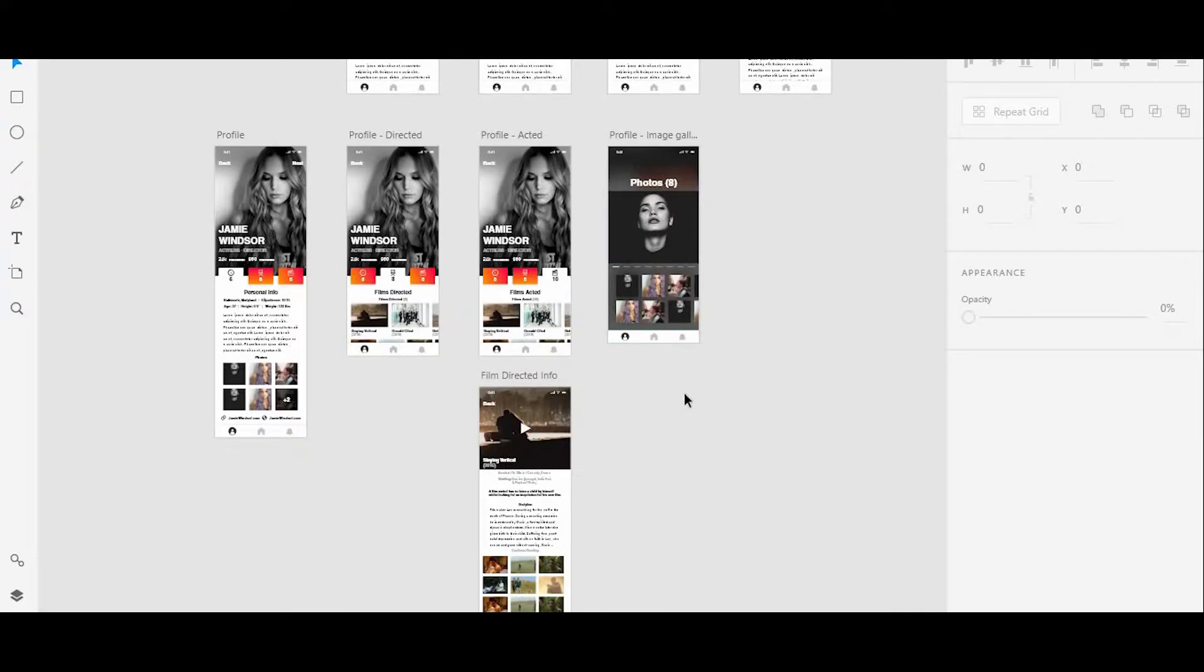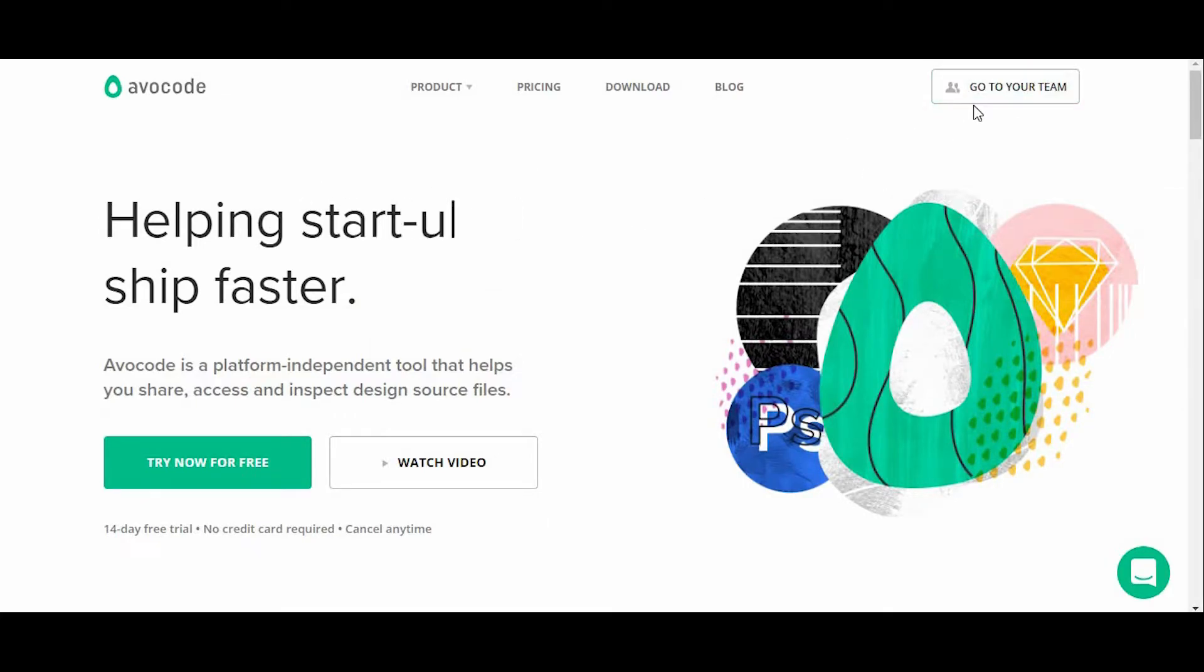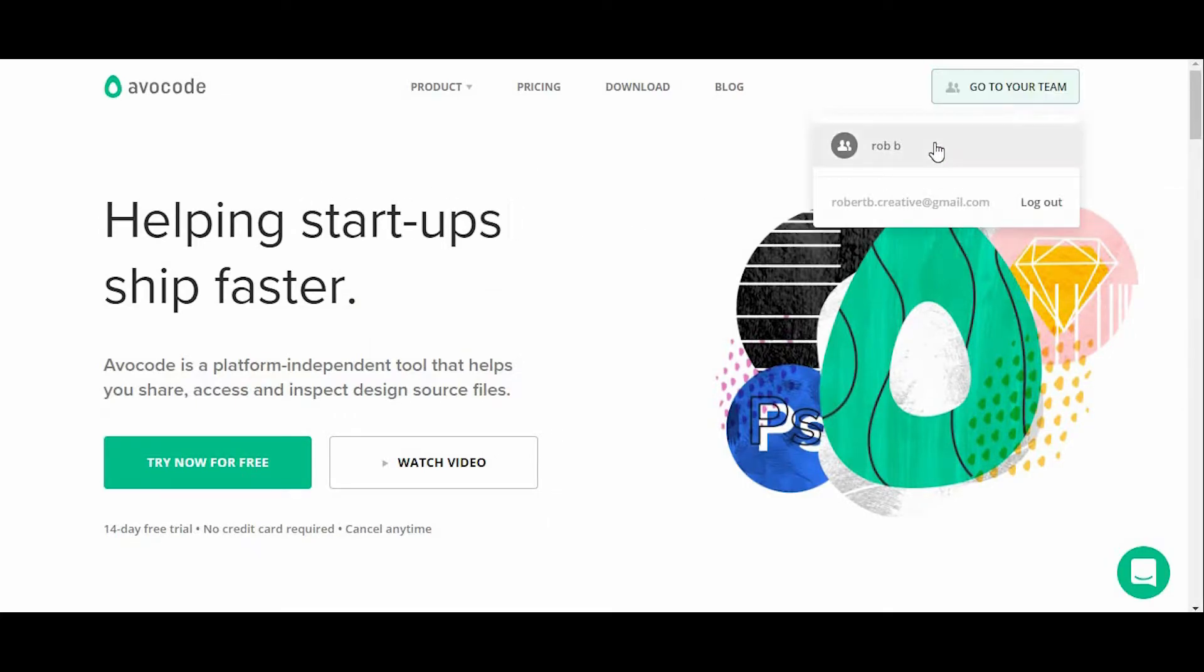And I'm going to jump right into my browser and go to avacode.com. In the top right corner here, since I'm already signed in, I'm going to go straight to my projects.